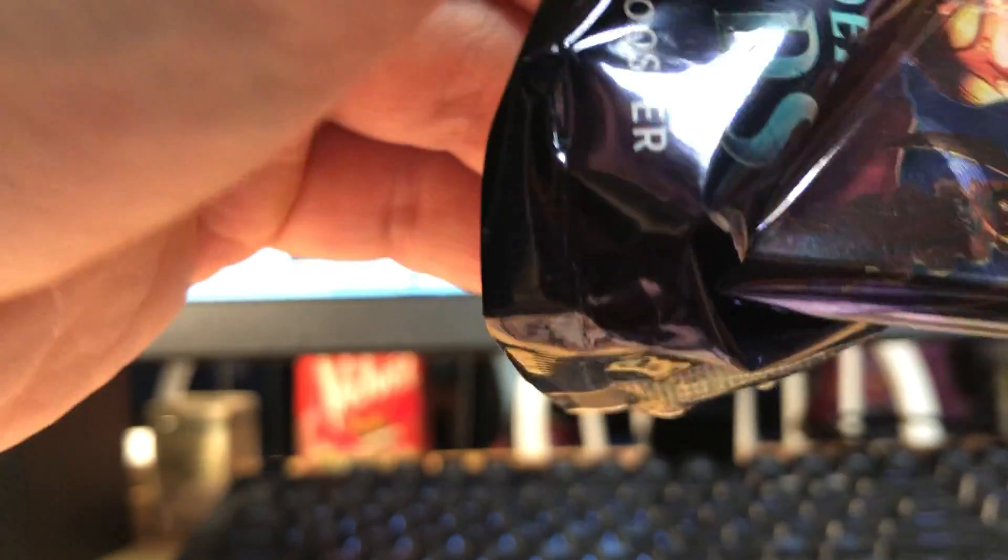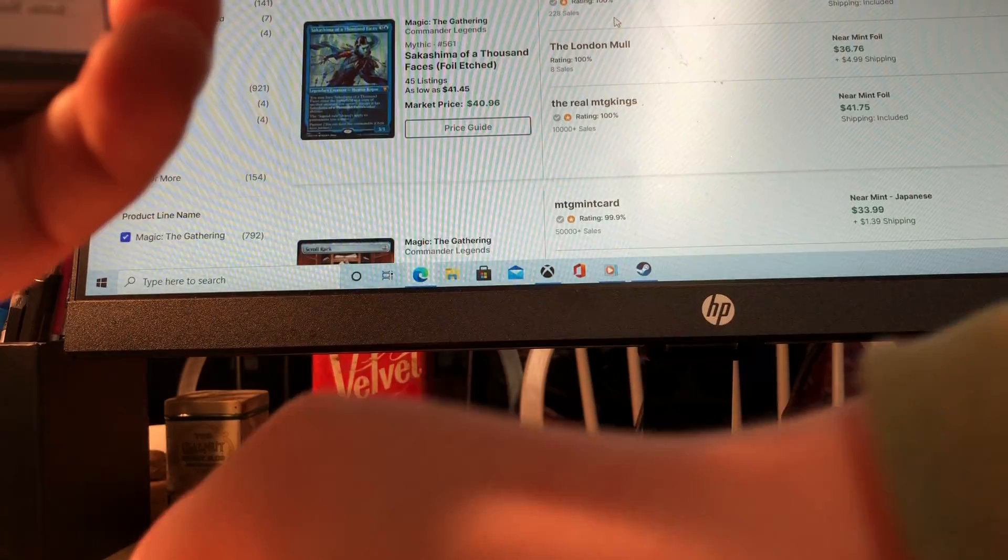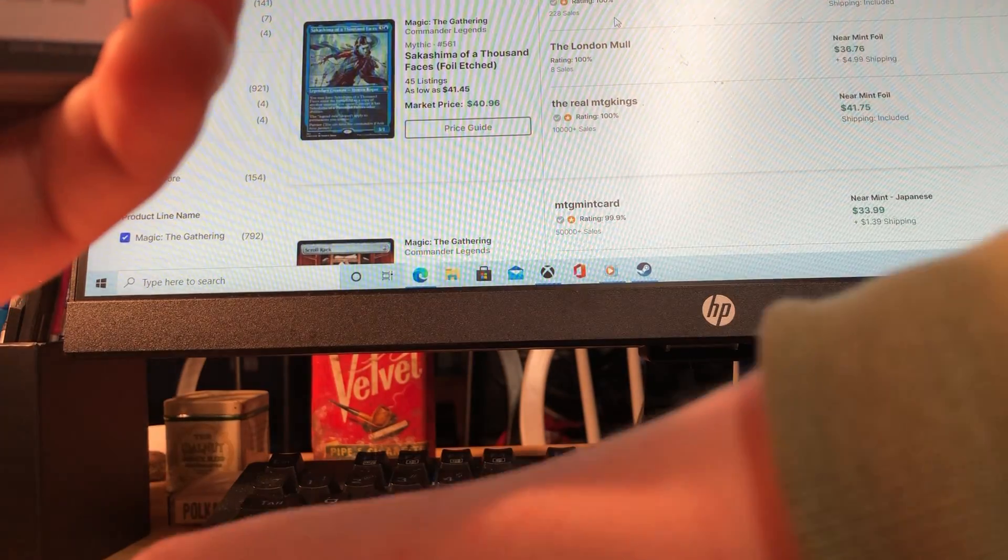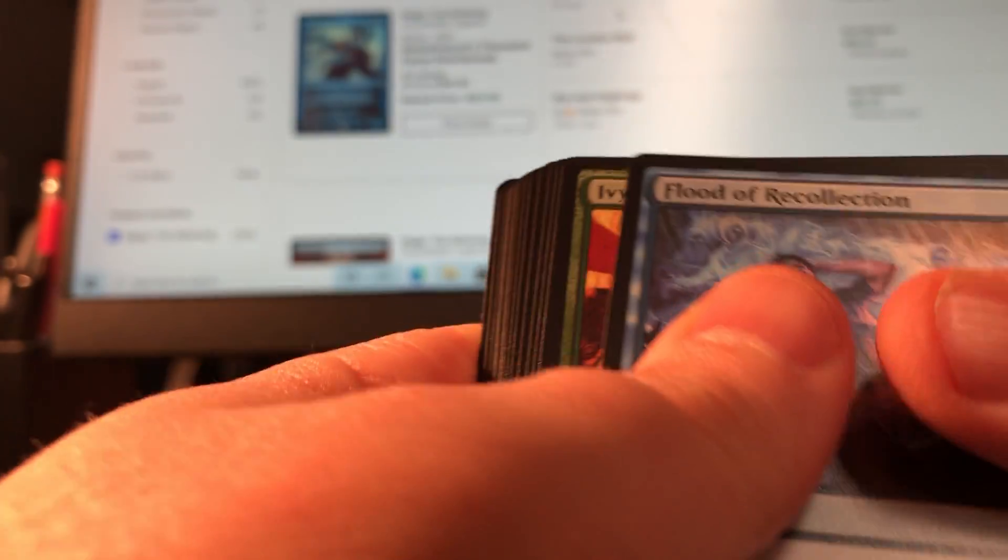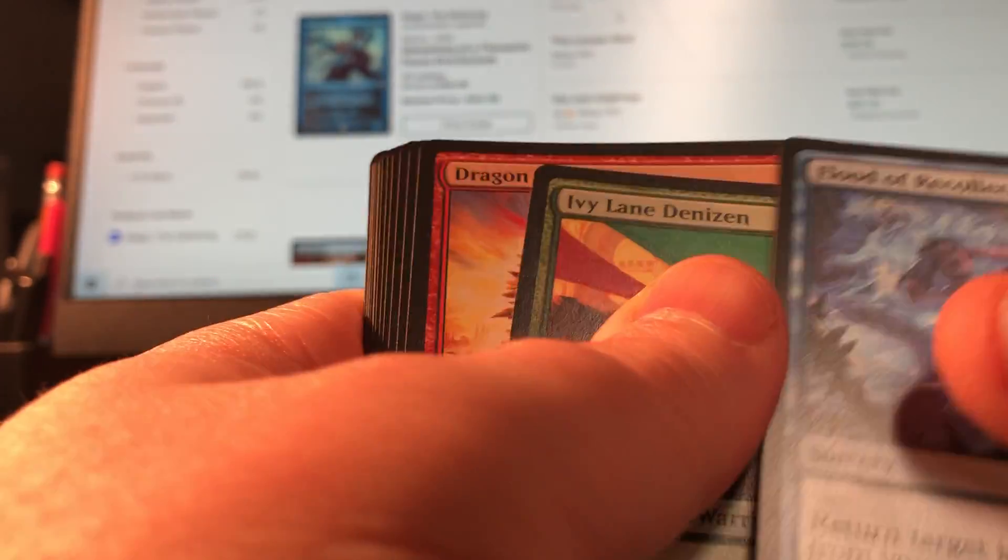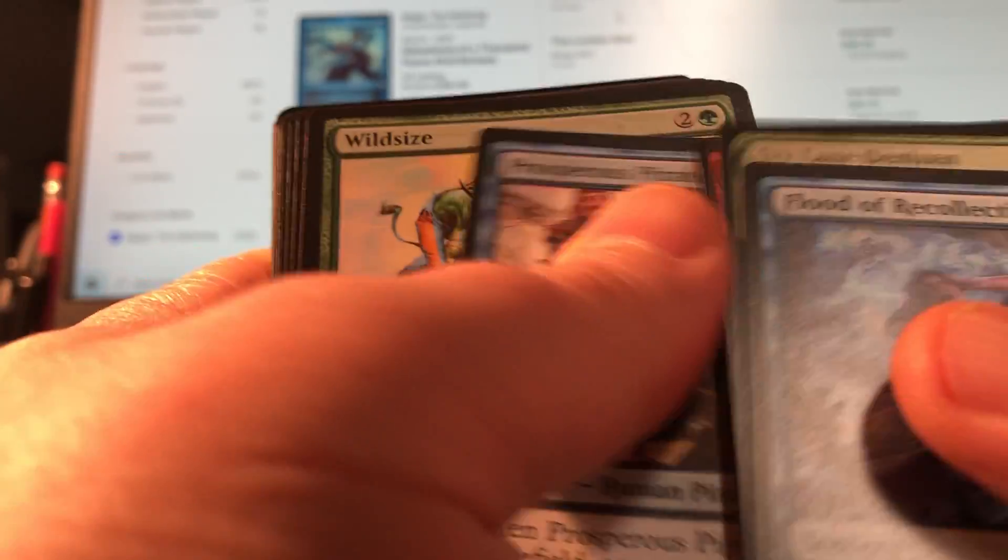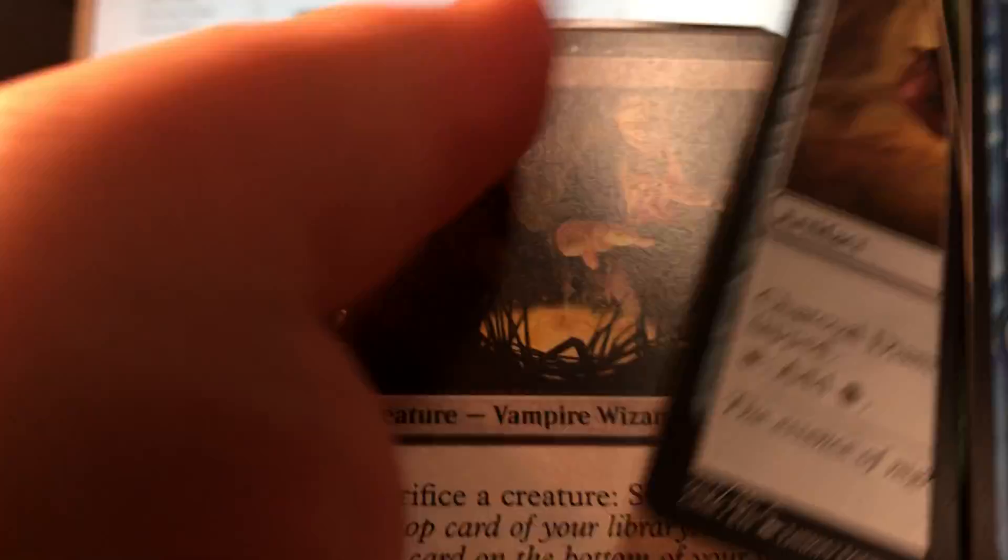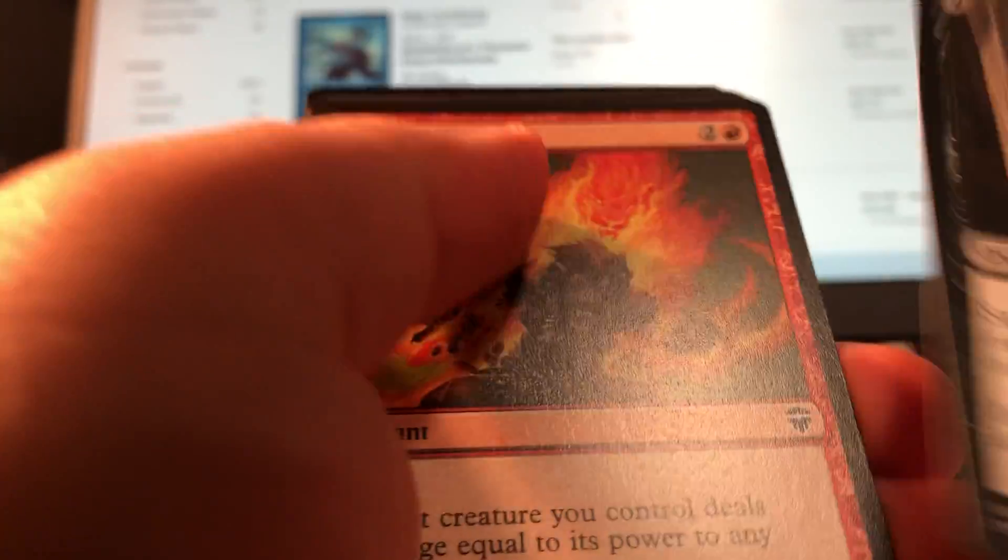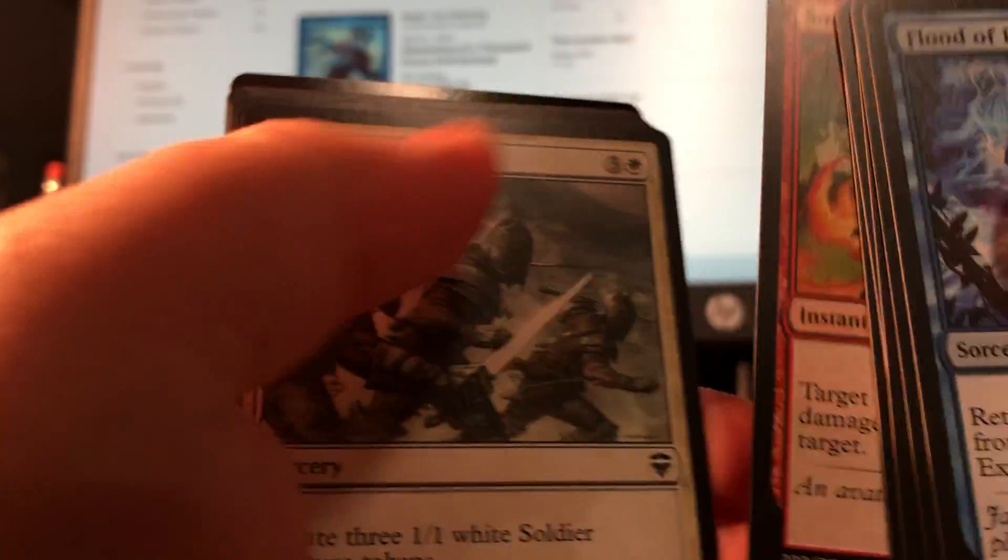All right, haven't hit anything too fiery yet. Maybe the Jumpstart continues that I won't get Hullbreacher, Opposition Agent, the Lotus, or the Drain. One can hope.